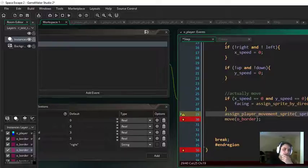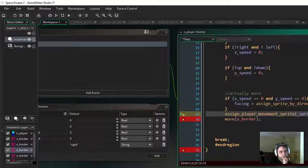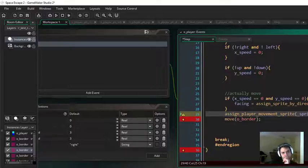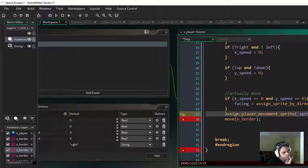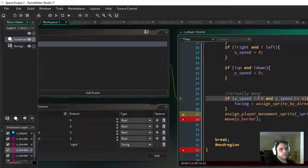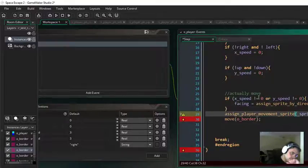I can already see another problem. If I assign a new sprite every step, that's going to have problems down the road. I should probably animate these sprites just so I know they're working correctly. This is wrong — it should be not equal to zero. And ySpeed not equal to zero.